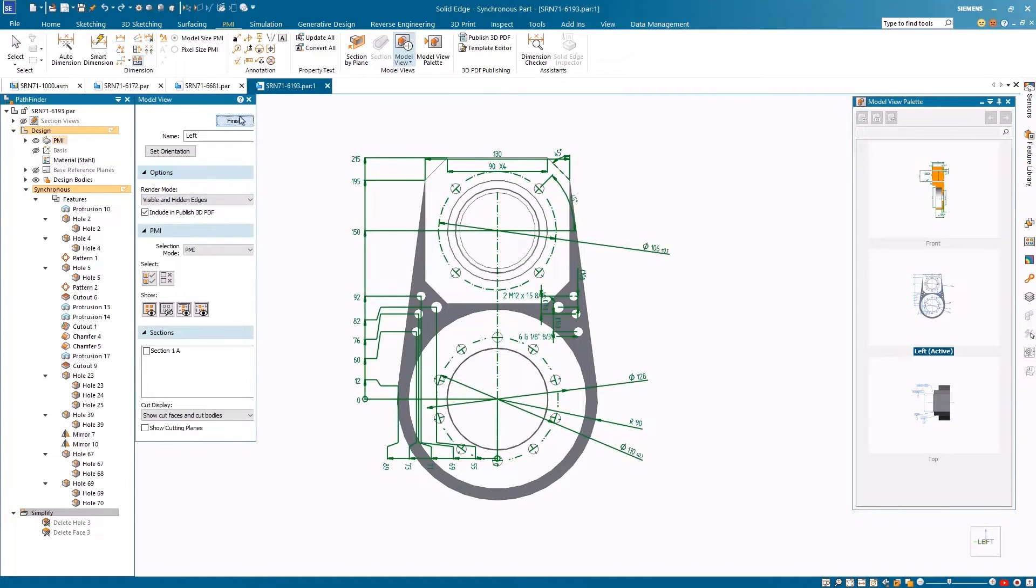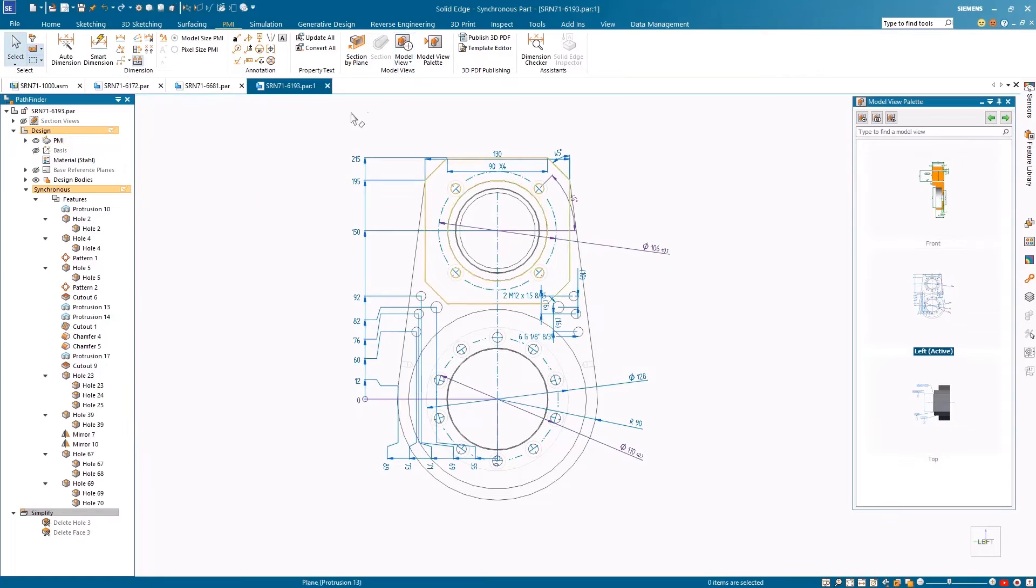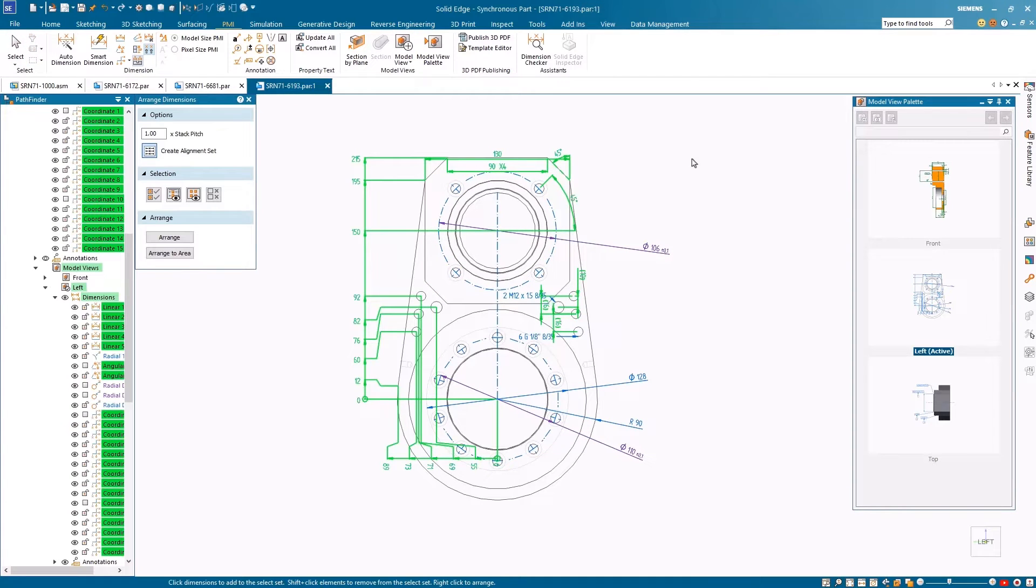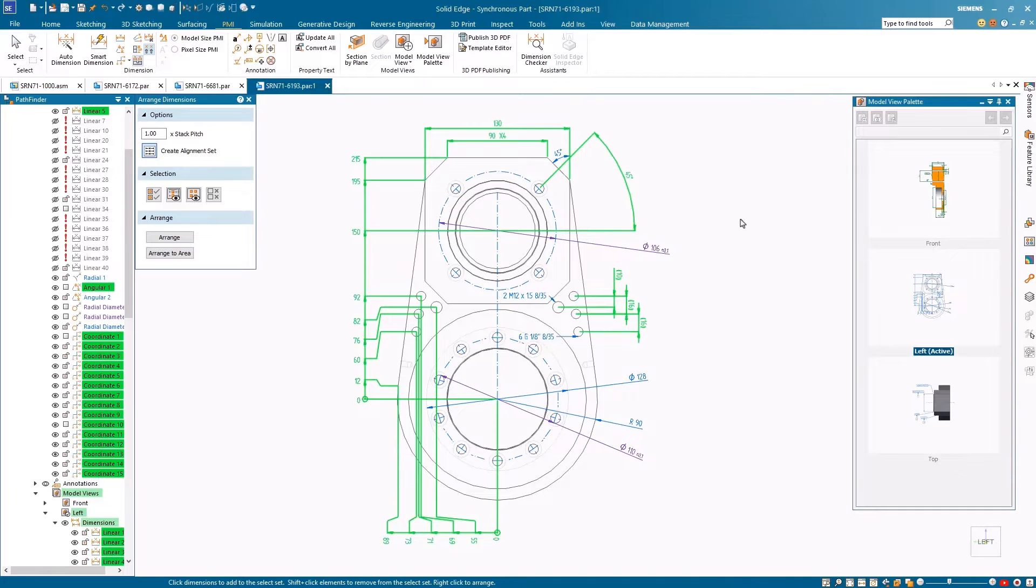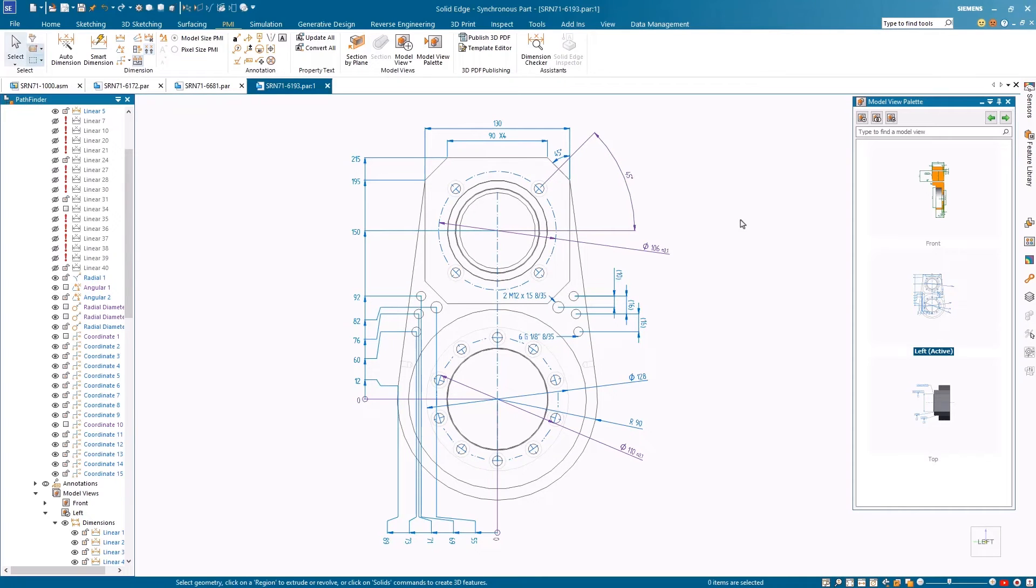To clean up the PMI dimensions, we'll run the enhanced Arrange Dimensions command, which provides the ability to arrange coordinate dimensions alongside the linear dimensions.